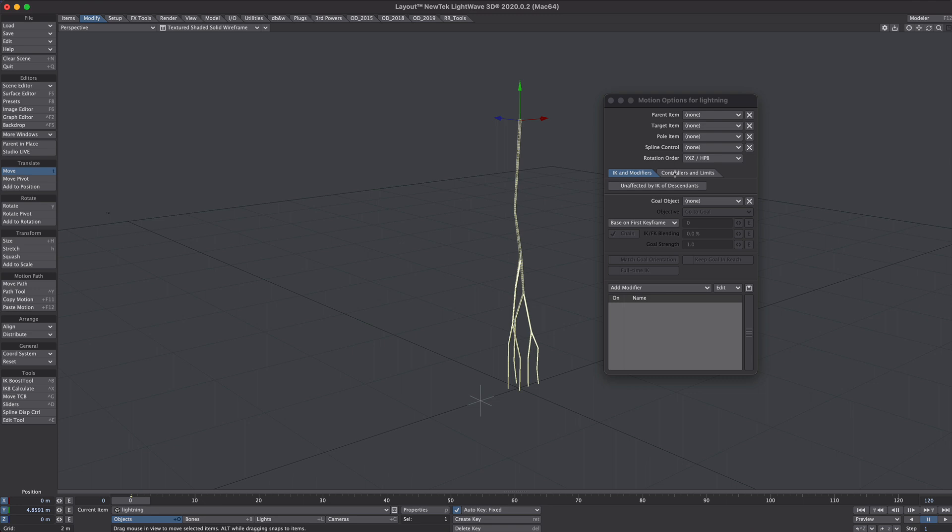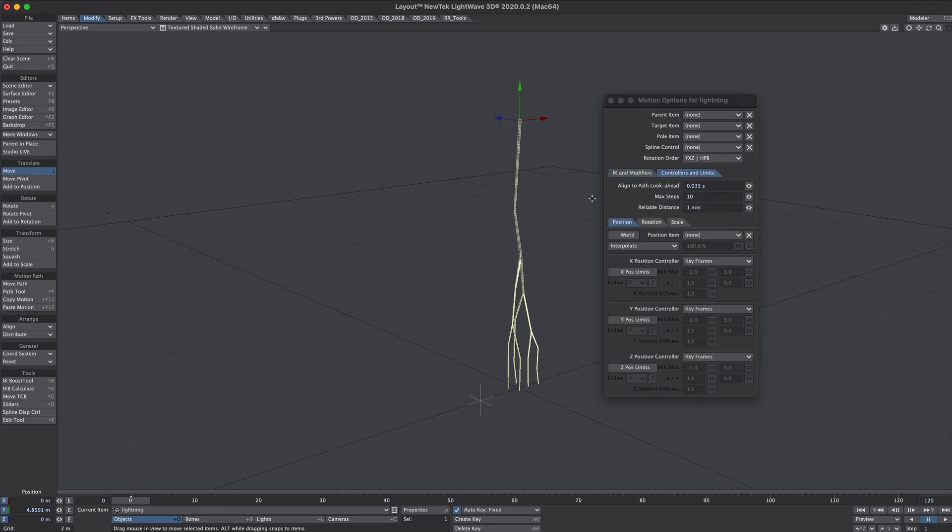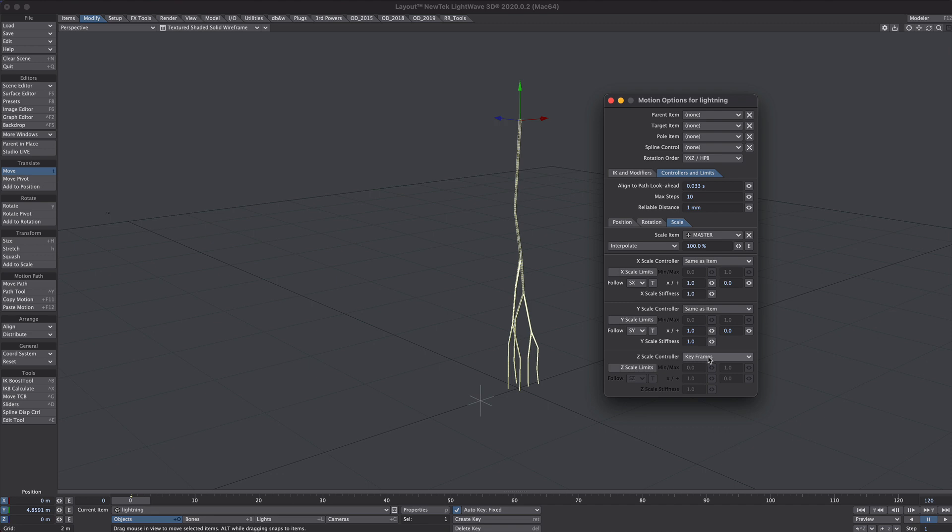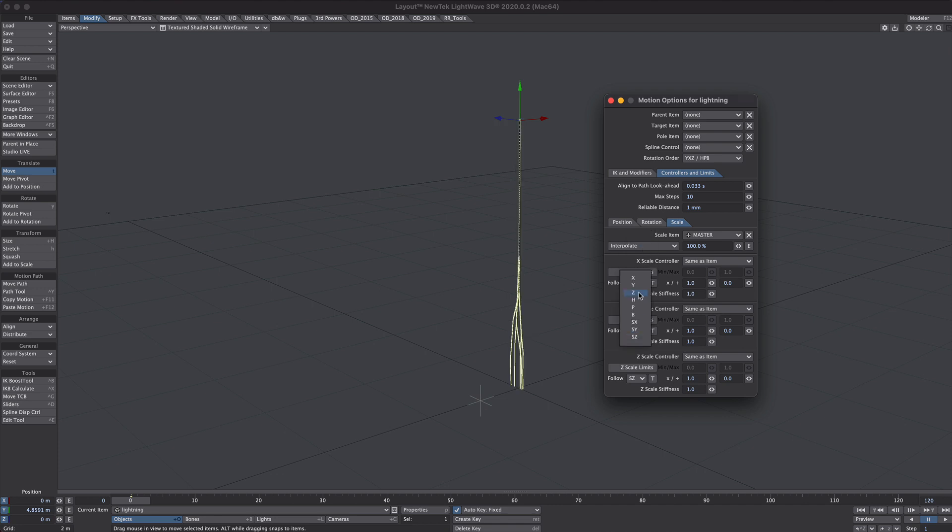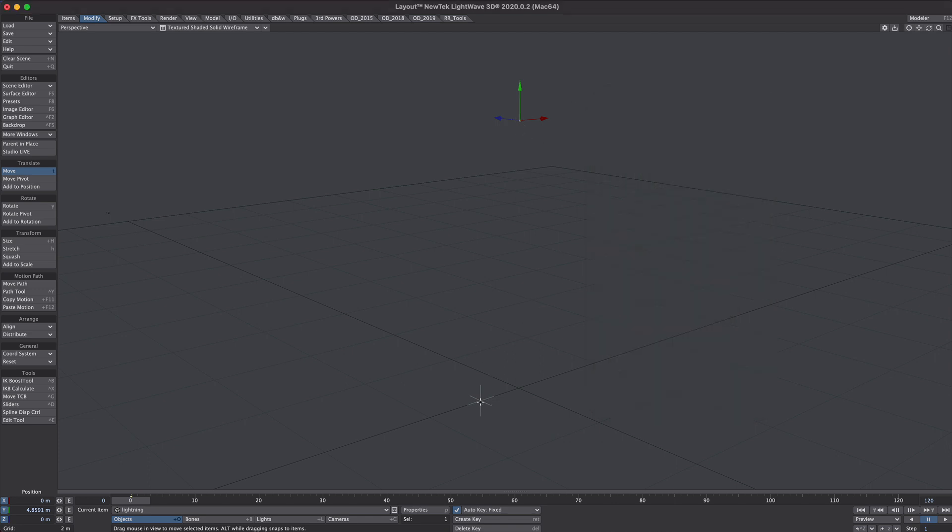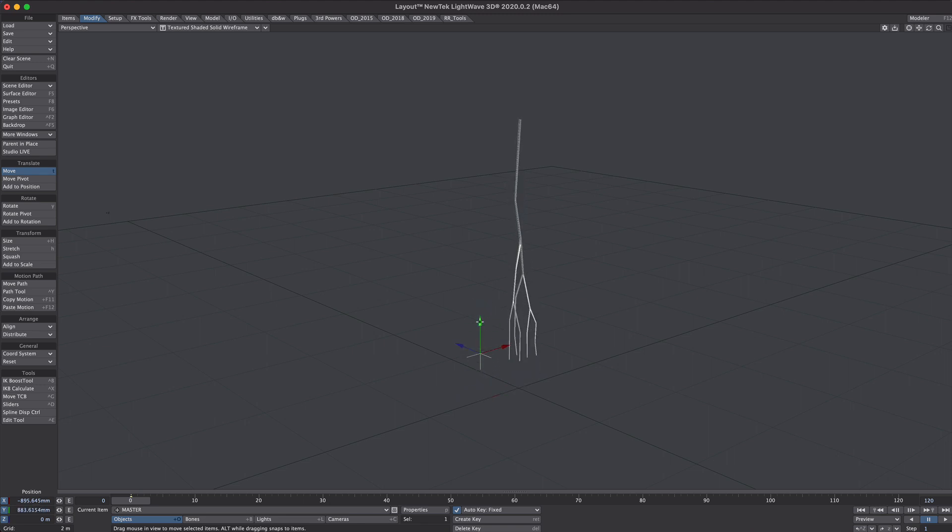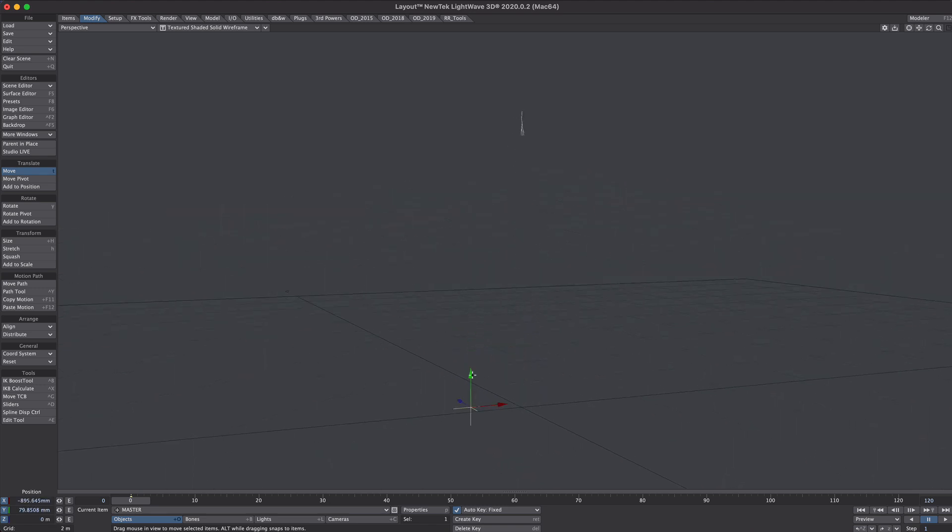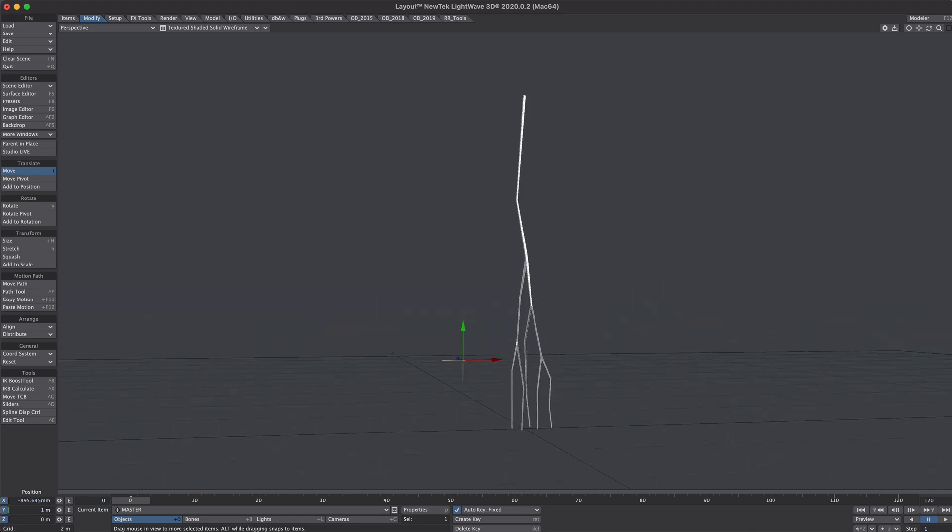M for motion options controller and limits. I'm going to map this scaling to this null here. So I'm going to go to the scale tab. The scale item I am going to point that to the master null. And for the scale control I want same as item for X, Y and Z. But I want to take the Y position of this master. So I'm going to follow the Y position. And you'll see it's disappeared. That's because we're at zero here. So now whenever this is one this will be scaled to one and vice versa. Now visually it's sort of backwards but it makes more sense in the long run.